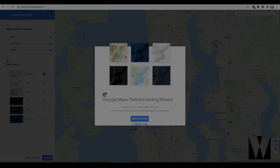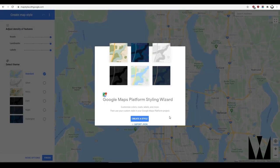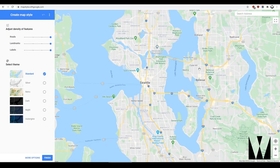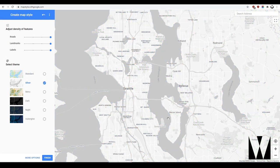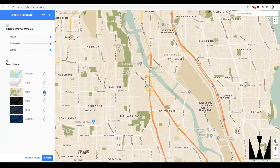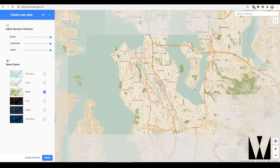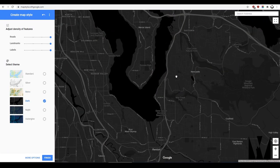So let's jump straight in and create a style. This is your regular map view that we are all familiar with. It allows you to select certain themes, so let's immediately try them out. We can try the silver theme, which is cool.